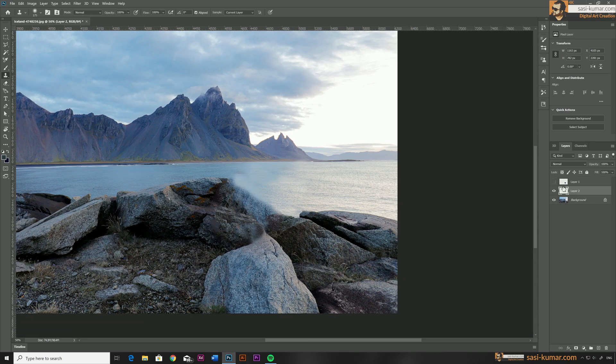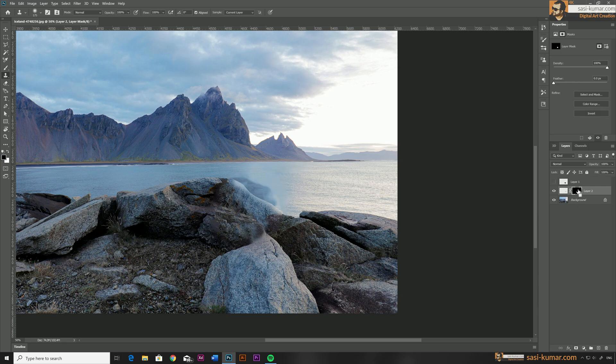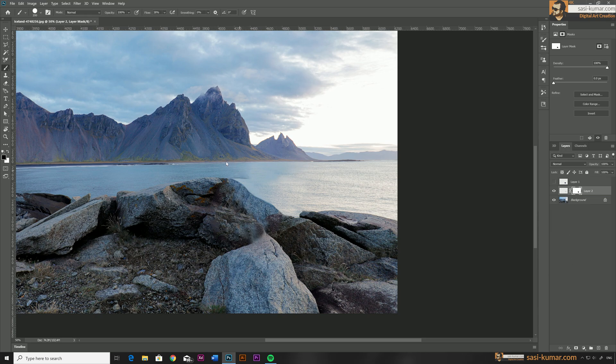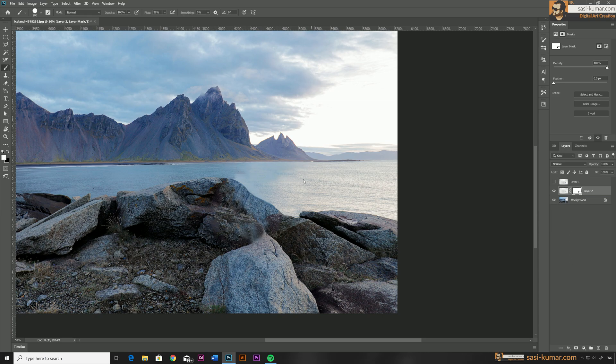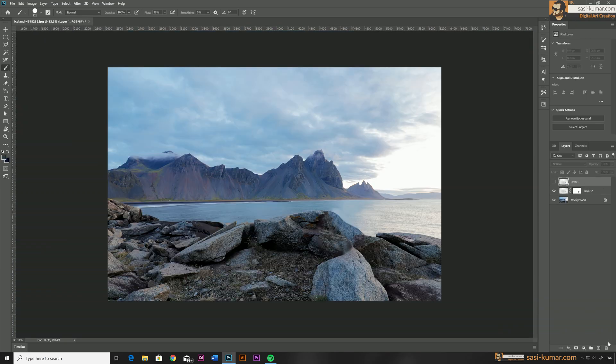I think this is good enough, so now we go and select the reference and add a mask to hide the portion which are outside. Once you are satisfied with your artwork, select all layers and merge them together.